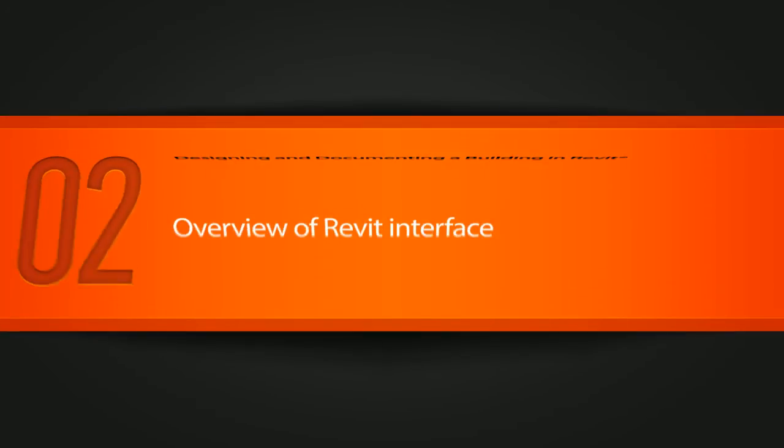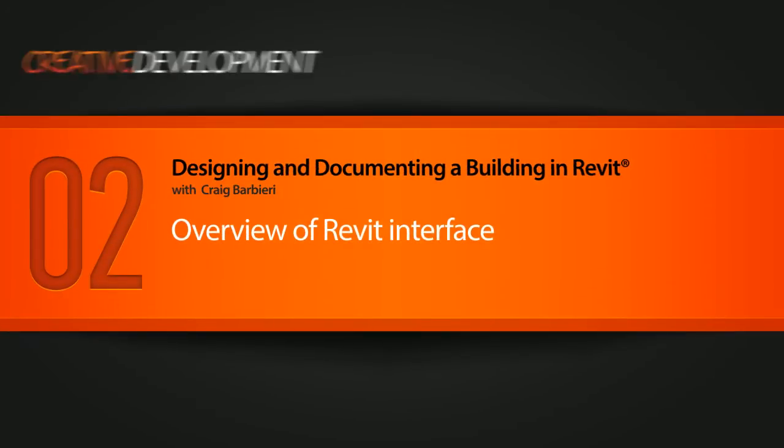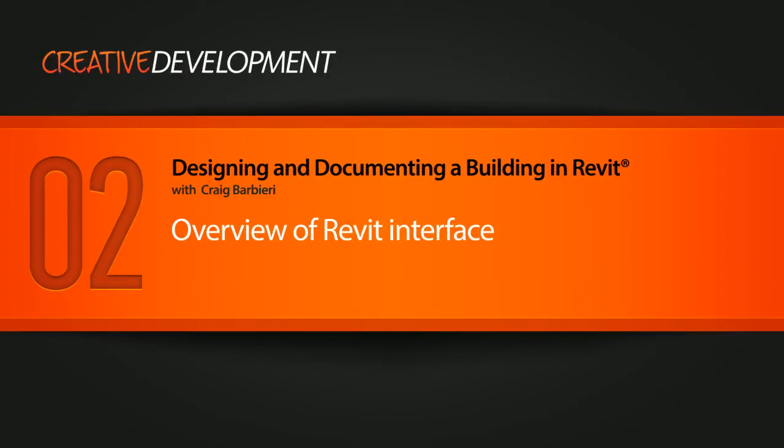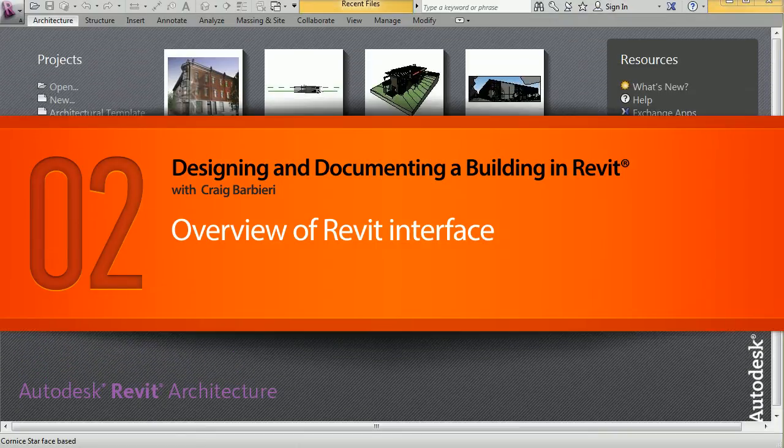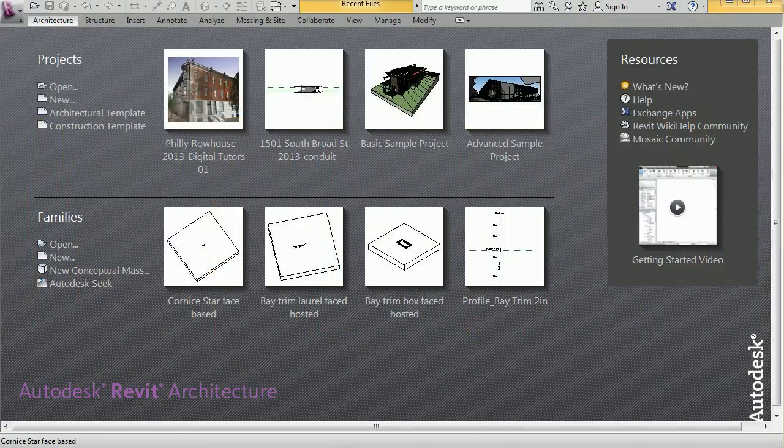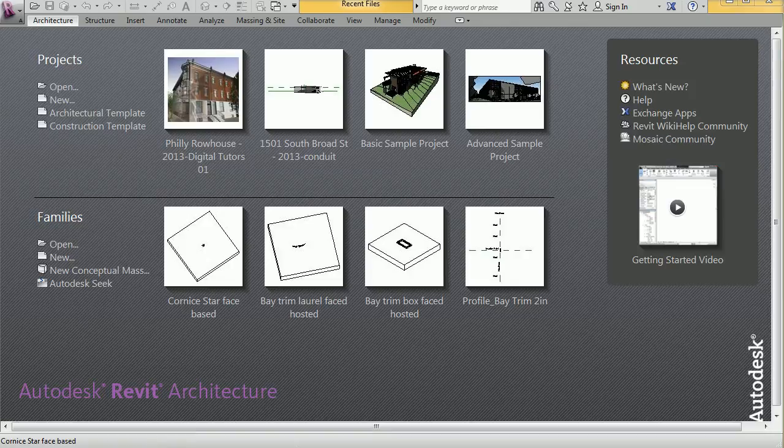In this lesson, we are going to get an overview of the Revit architecture user interface. This lesson applies to Revit MEP and Revit structure, as well as being applicable to Revit 2011 through 2014.